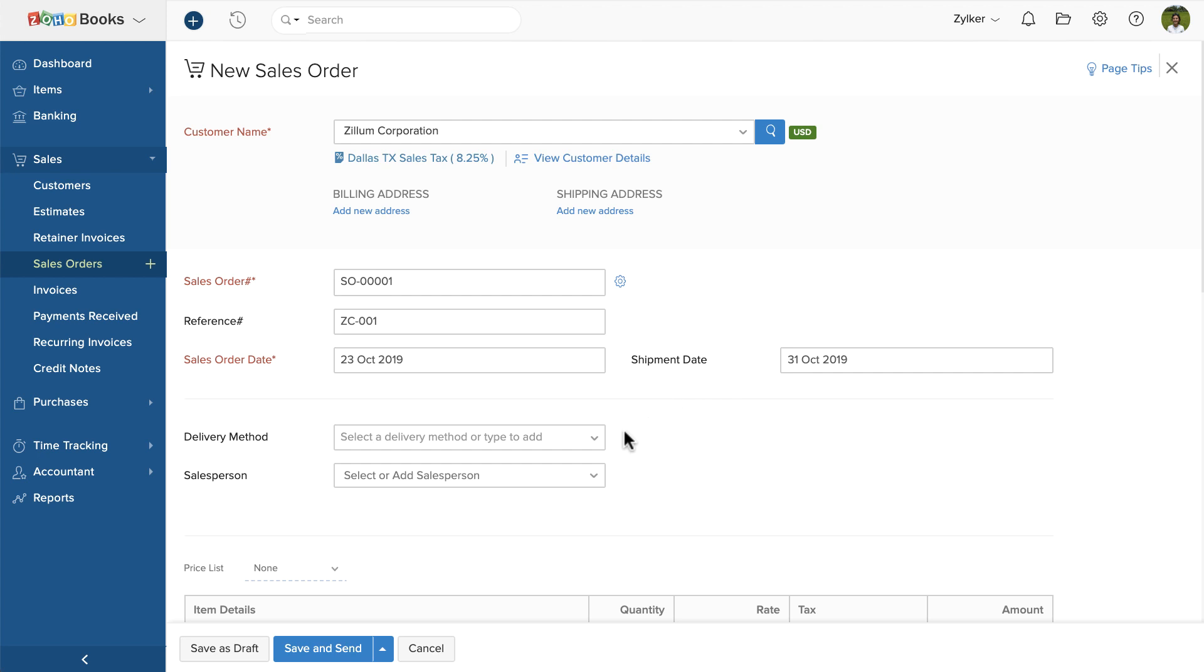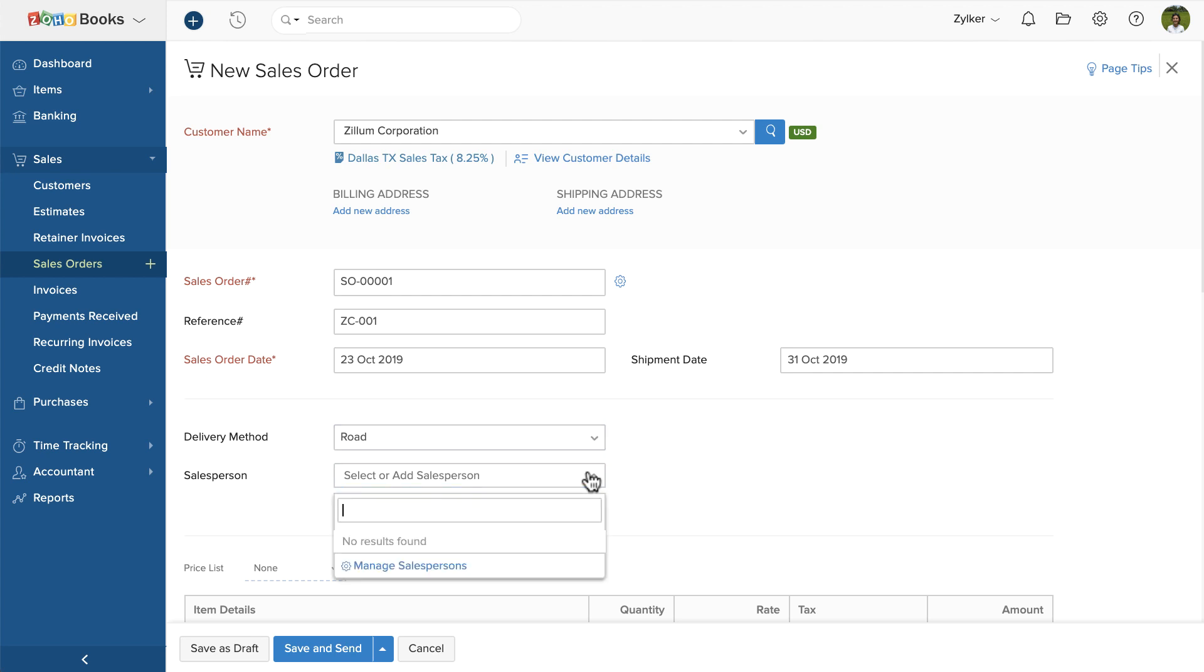Then comes the delivery method. You can either select a method from the drop-down or type to add. Next, you can add a salesperson. You can click the Manage salesperson icon to add a new salesperson.